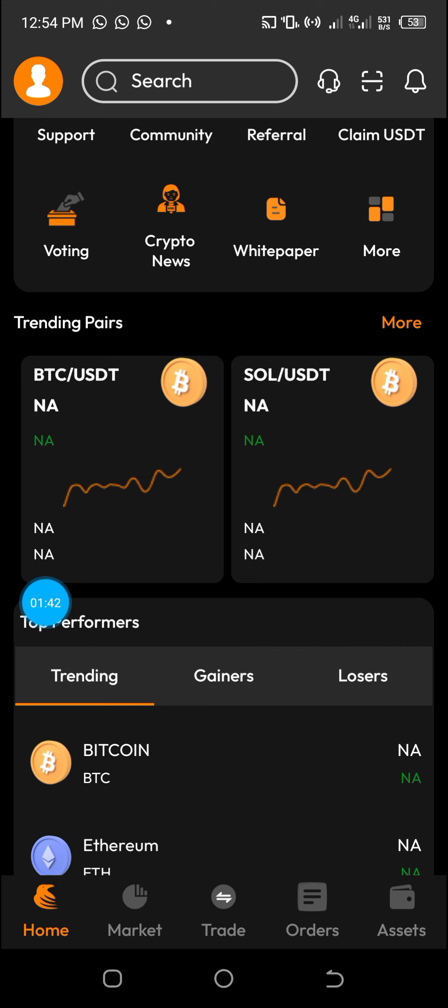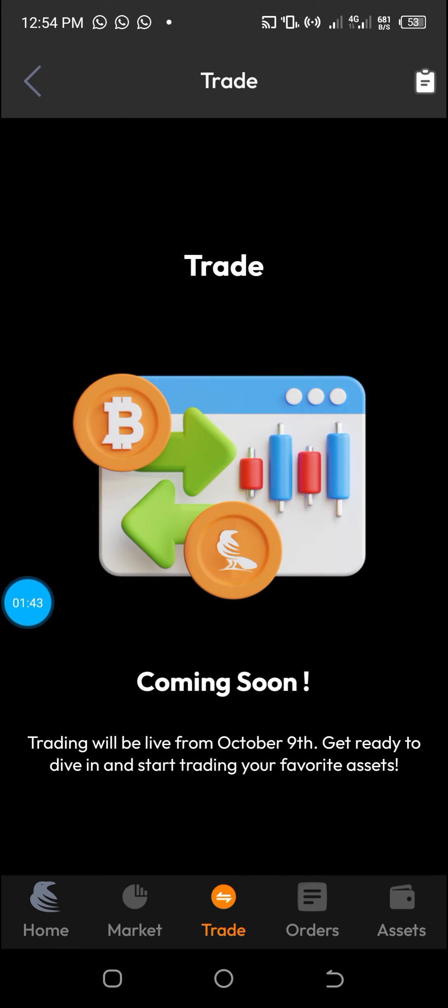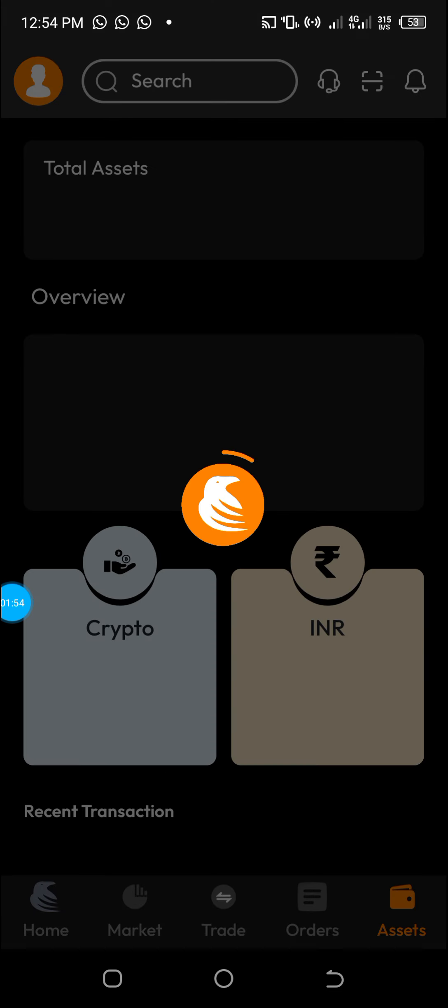And down here on the trading options, if you click on it, you'll see it's coming soon. Trading will be live from October 9th, not even 10th. October 9th, get ready to dive in and start trading. So we are just a few days from the proper launching of this wonderful app.